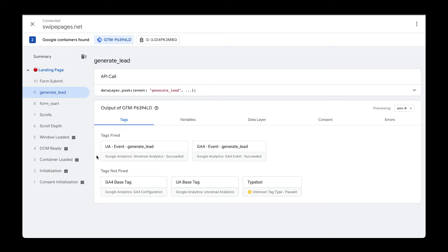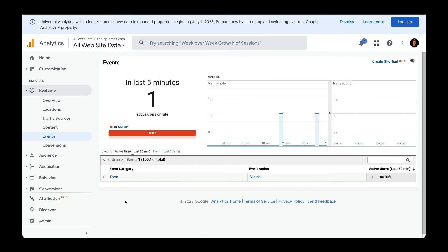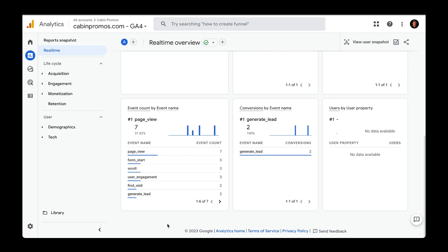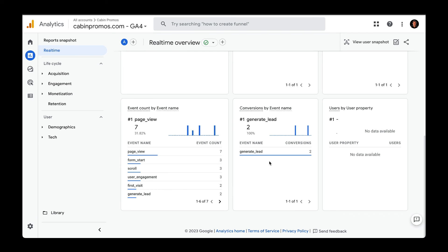I created a few videos on how to set this up. But if we jump over to analytics, this is actually Universal Analytics, we can see that the event was fired correctly. And if we hop over to Google Analytics 4, we can also see that a generate lead event was passed in and also converted as a conversion event, which is right here, generate lead.